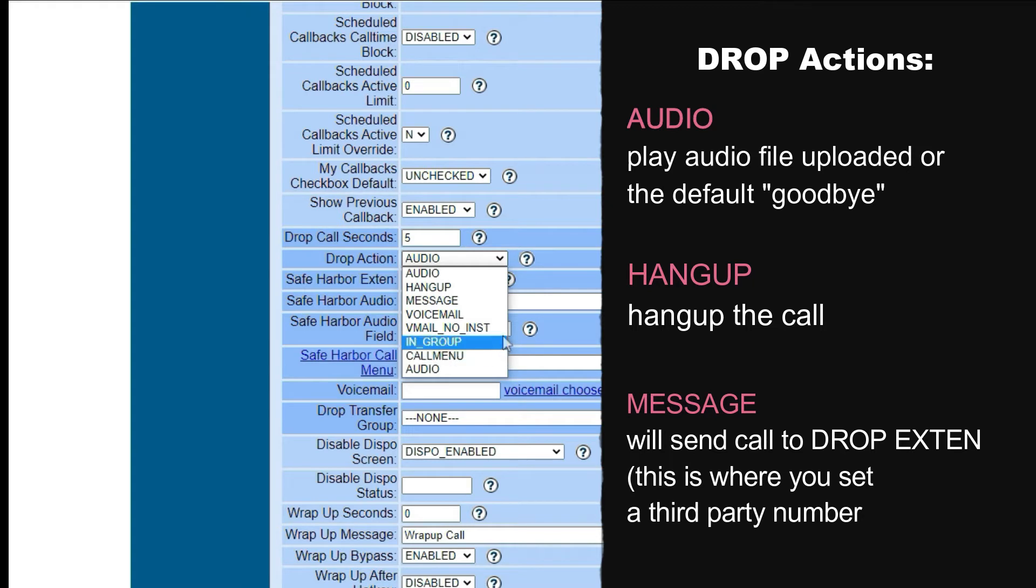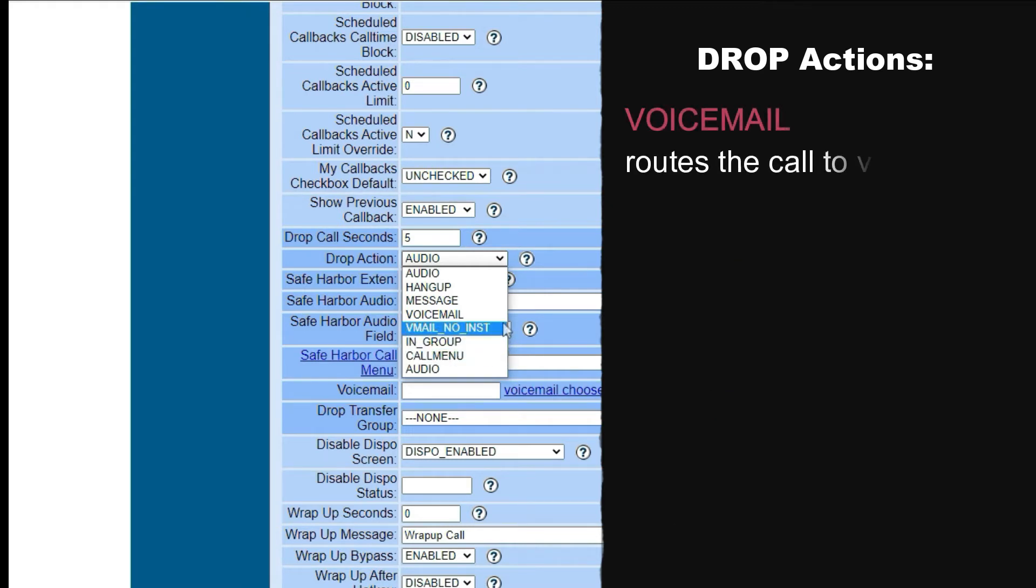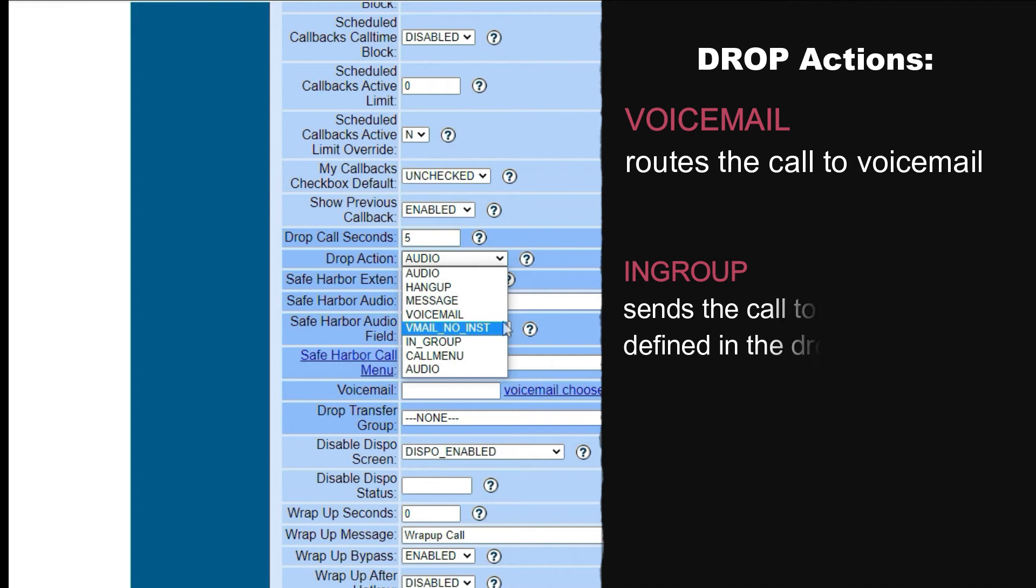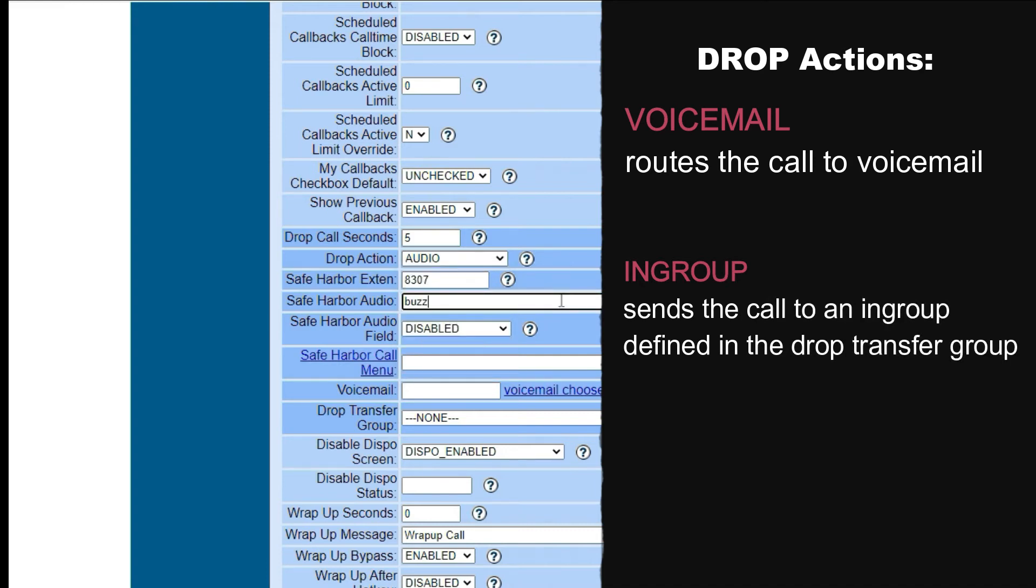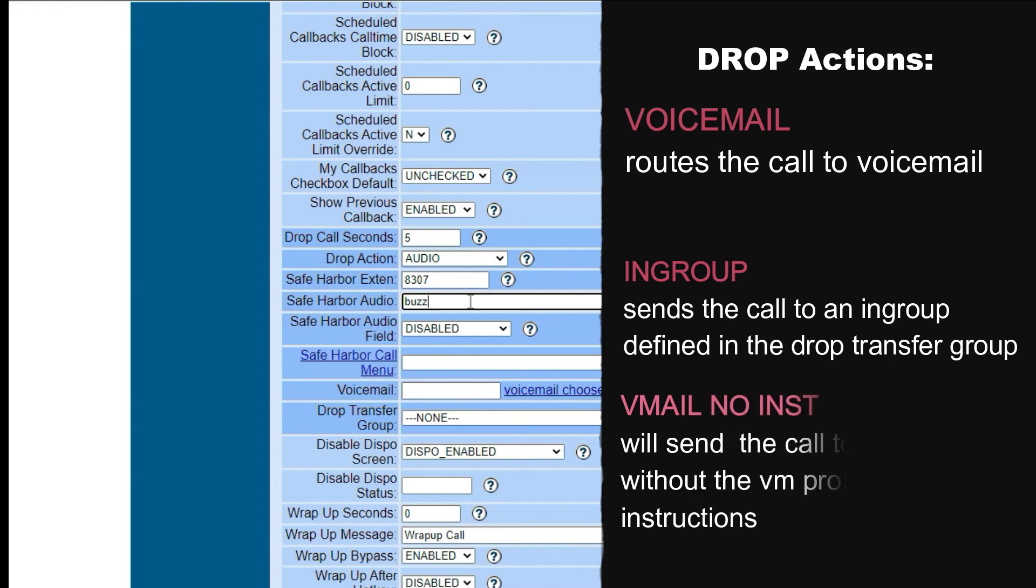Voicemail will send the call to the voicemail box. Ingroup will send the call to an inbound group defined in the drop transfer group field.